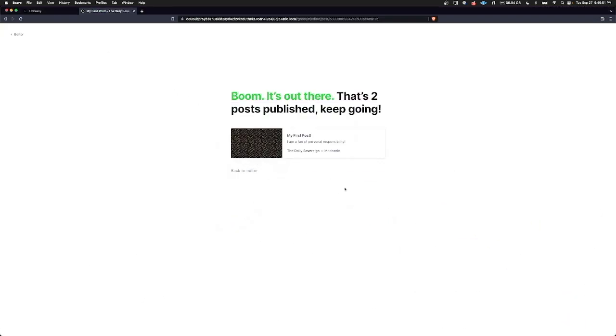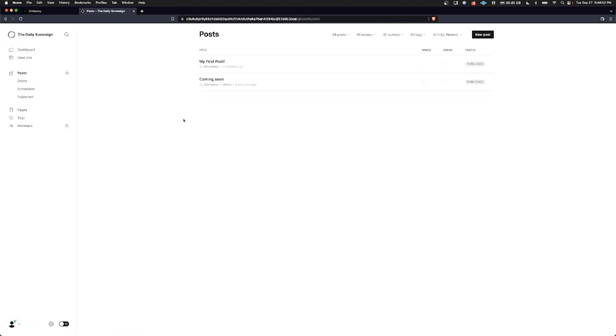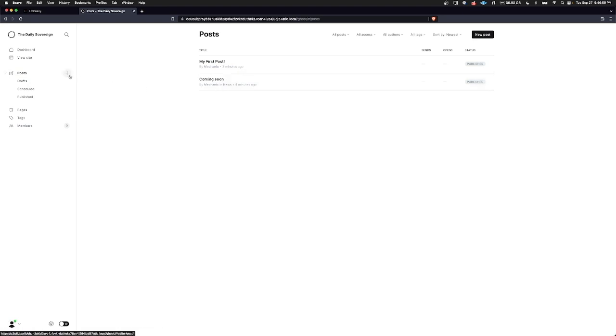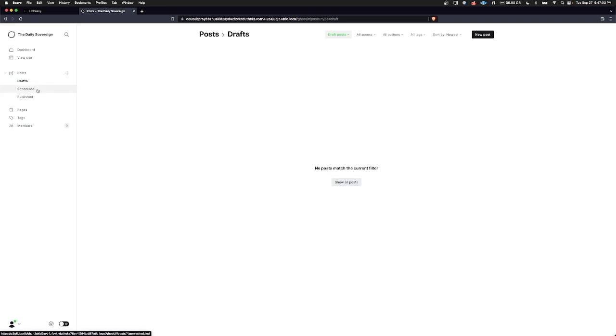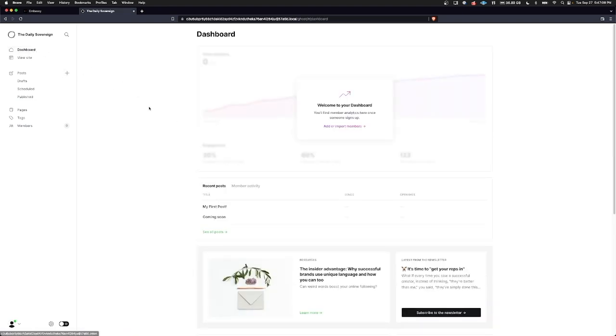Let's head back to the admin panel. We can click back to editor and back to posts. Here you can see the post we just wrote, as well as the default post that was created when we installed the service. You can create more posts. They can become drafts if you're not ready to publish them yet. You can schedule them for later. And here's a list of all published posts. If we just click on dashboard for now, we can see a summary of everything we've been doing.